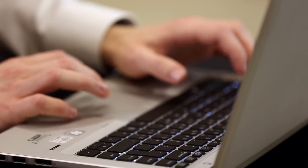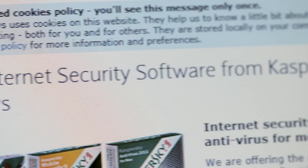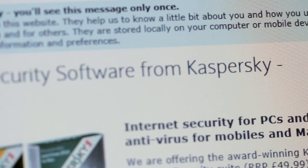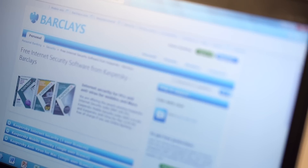Make sure your computer, tablet and mobile devices are patched and have up-to-date security software. There are lots of security options, but Barclays actually offers Kaspersky's award-winning software free when you bank online with us.